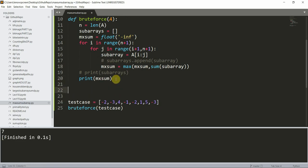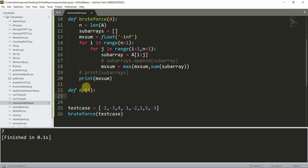For the O(n) solution we will use the dynamic programming approach. I define a function `dp`. For the DP approach we need to observe one key thing.